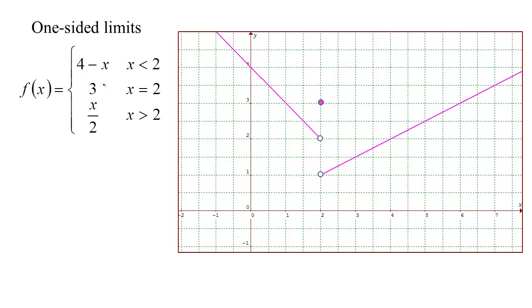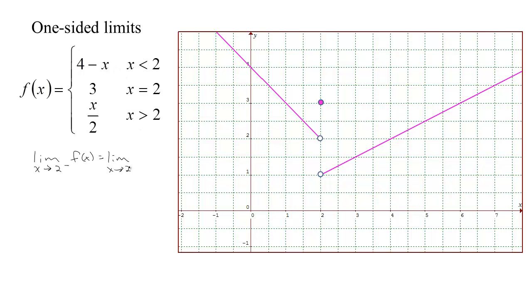This is actually the function I've graphed, so if you didn't have the graph you could work with the function itself. If someone wanted to know the limit as x approaches 2 from below, then since x is always 2 minus a bit — less than 2 — you use this piece of the function. So you're really taking the limit as x tends to 2 from below of 4 minus x. As x gets closer and closer to 2, 4 minus x gets closer and closer to 2 as well.